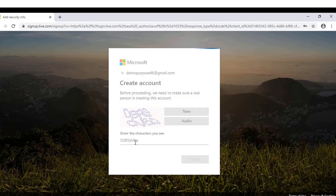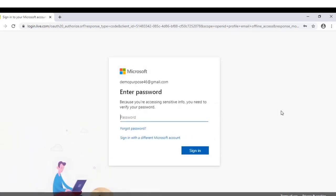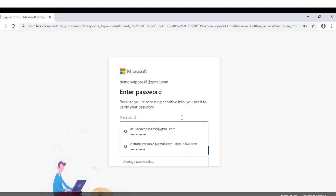Click on next. Now you have created a Microsoft account and can sign in to Azure DevOps. Click on sign in to Azure DevOps and enter the password you created.